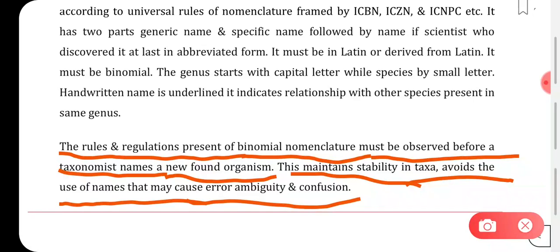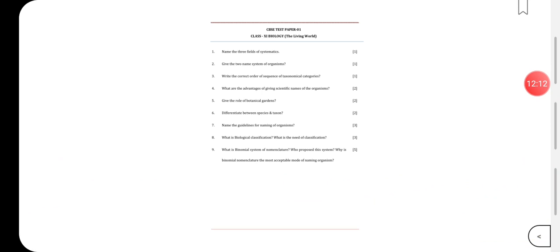These rules and regulations reduce confusion while studying different types of species and help us understand the relationships between different organisms clearly. With this we are done with the CBSE test paper one with some important basic questions from the first chapter. We'll do a few more questions in the next class. Thank you everyone.